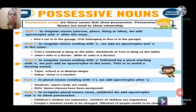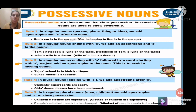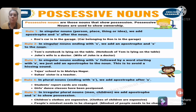Possessive nouns show possession or ownership. For singular nouns, we add apostrophe + 's' after the noun. Example: 'Ron's car is in the garage' — the car belongs to Ron. For singular nouns ending in 's' followed by a word starting with 's', we just add an apostrophe to avoid a hissing sound. Example: 'Tejas' school is in Malvia Nagar'; 'Suha's sister is a teacher.'